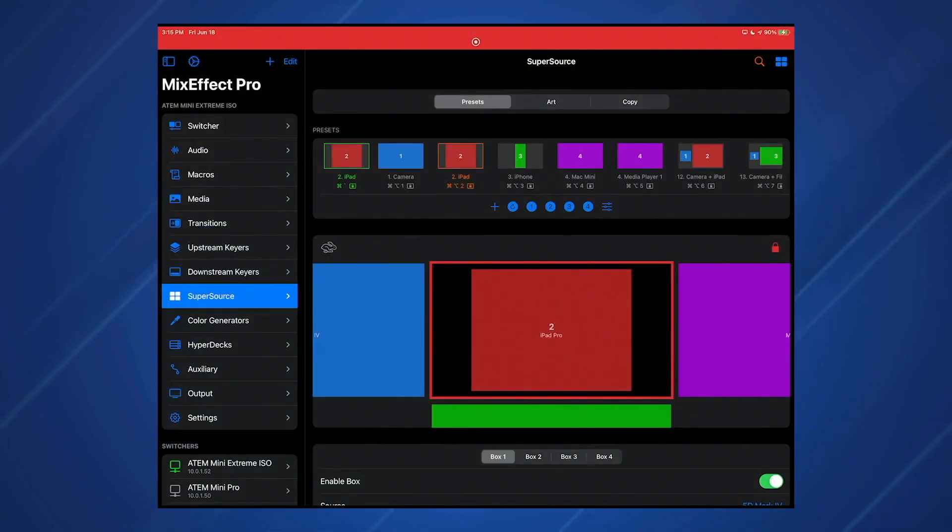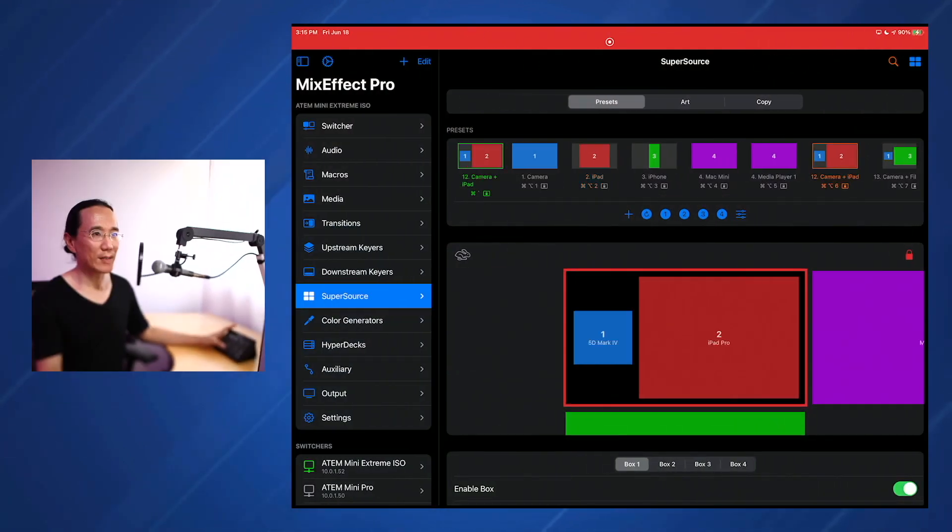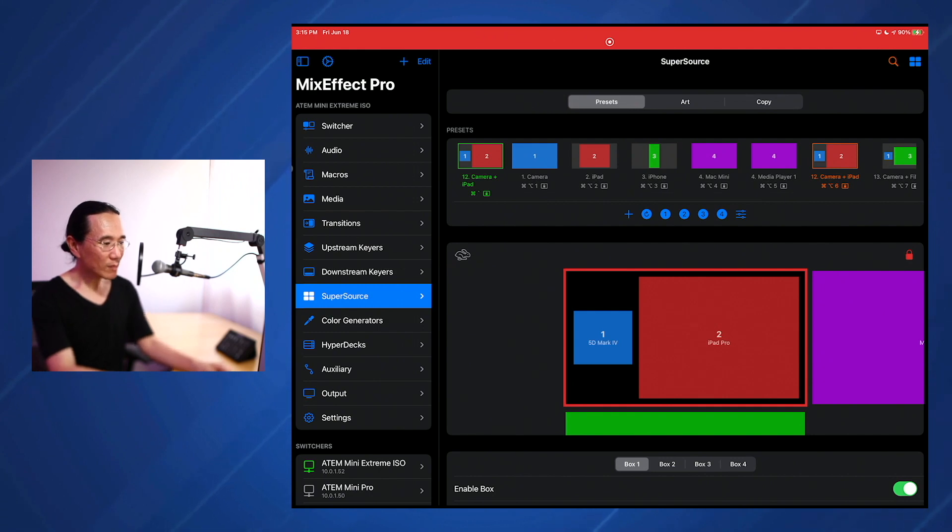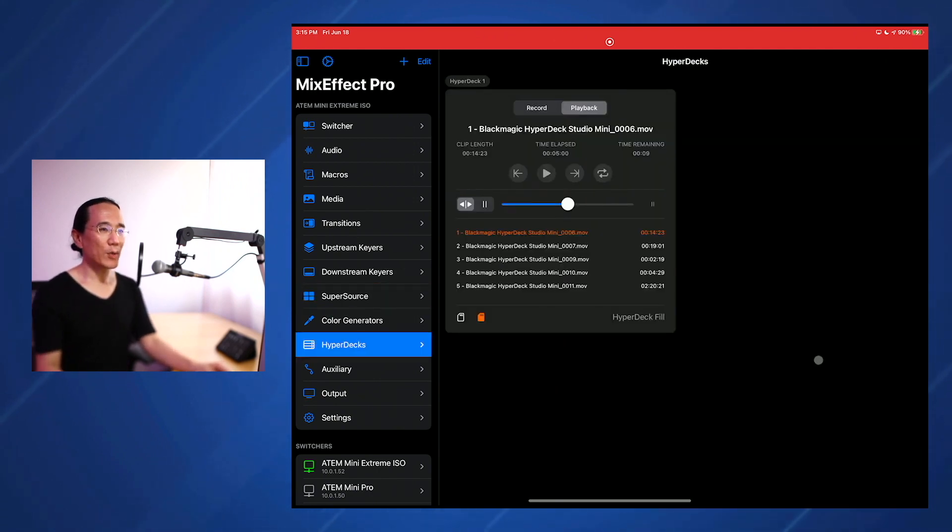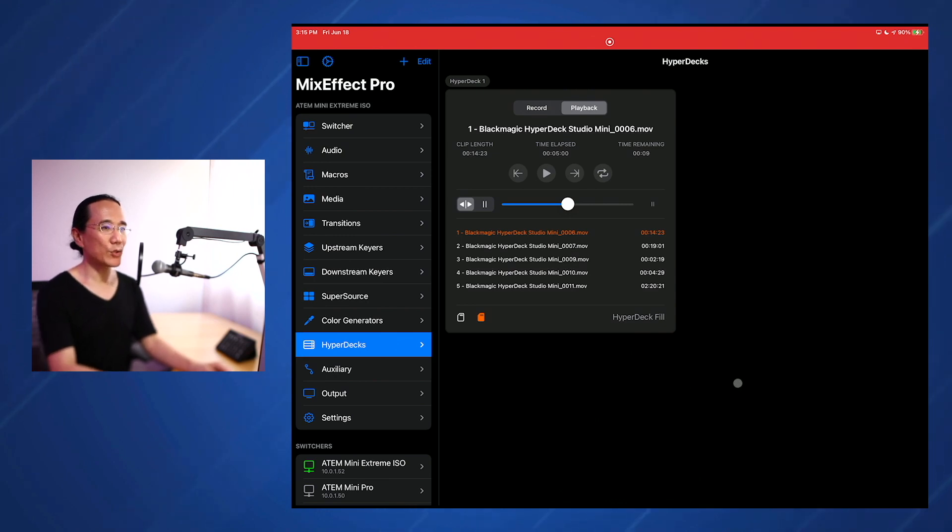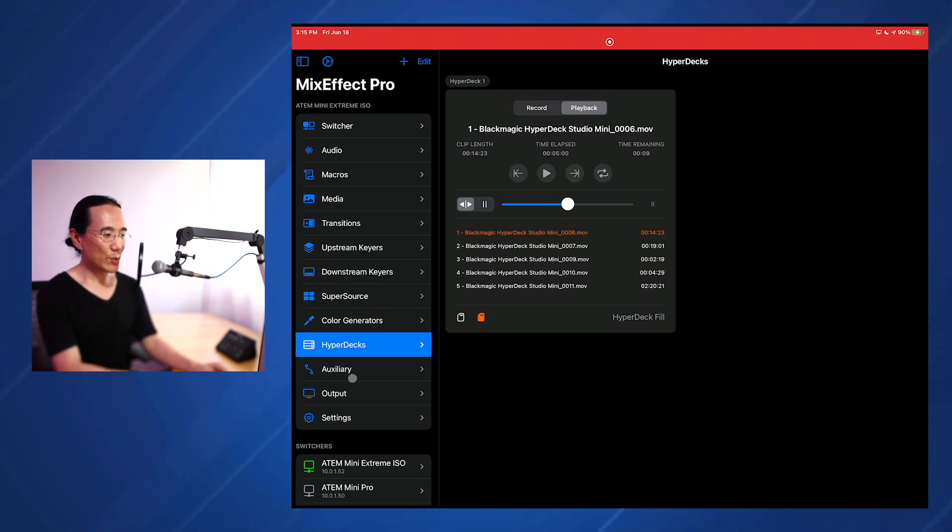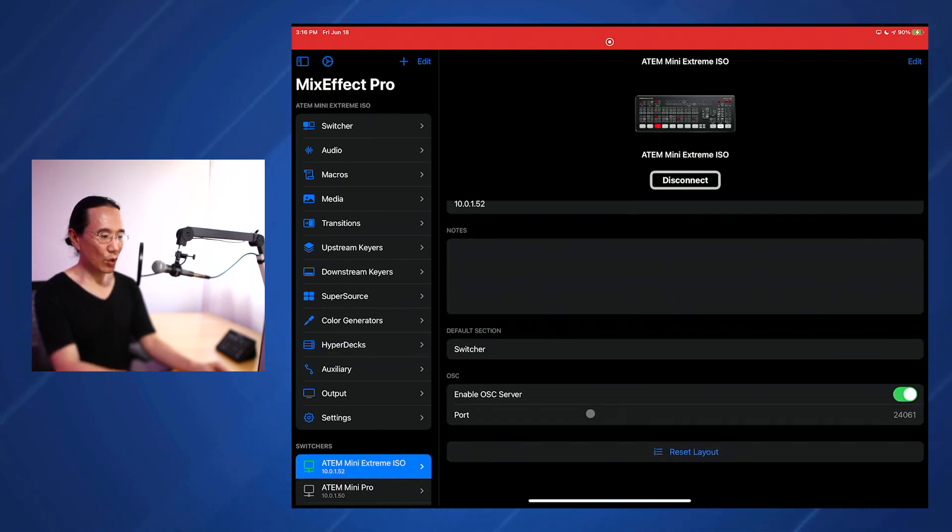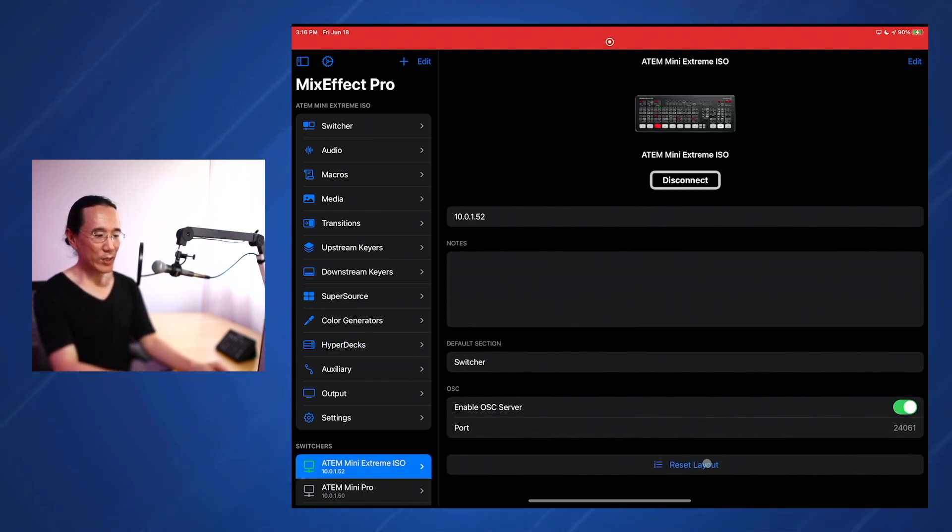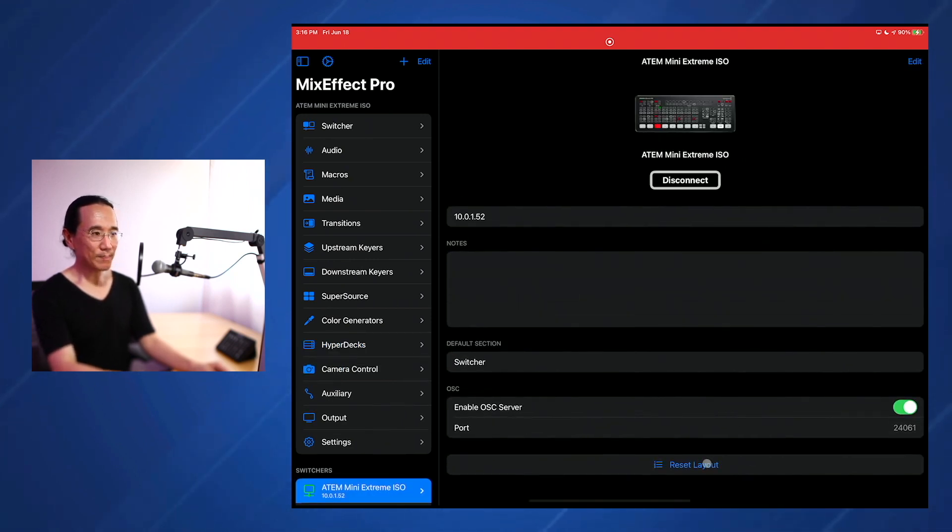So this is the iPad over here. I'm going to make shortcuts disappear for a second and bring myself in. We have a HyperDeck section over here. Now, if you have just upgraded to Mix Effect 1.06 and you don't see the HyperDeck section, all you have to do is go to your switcher details, scroll and tap Reset Layout and the HyperDeck will appear.